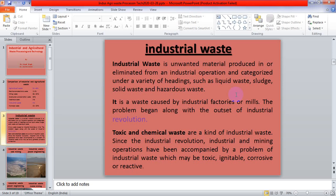Industrial mining operations have been accompanied by a problem of industrial waste, which may be toxic, ignitable, corrosive, or reactive. These are the different types of waste according to their nature, produced by different industries.